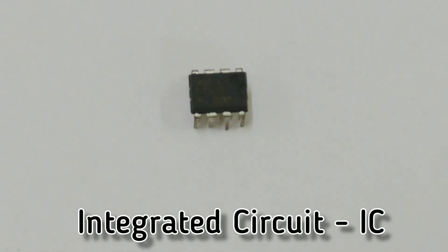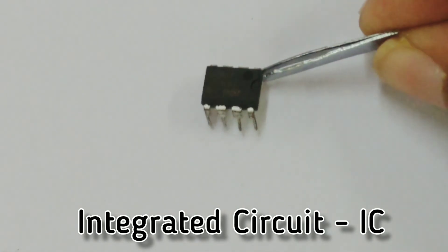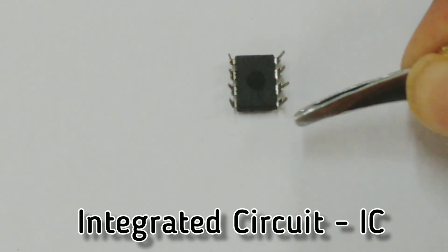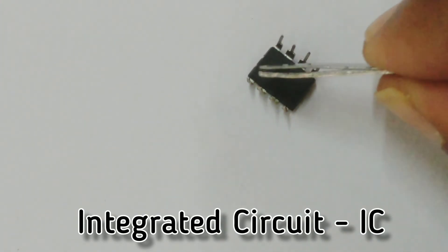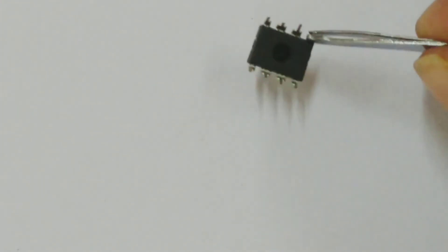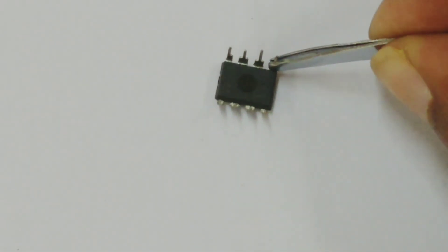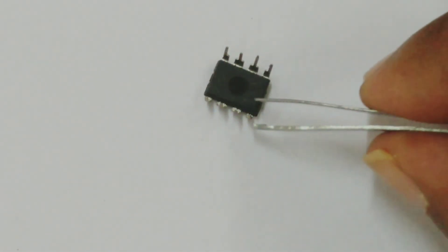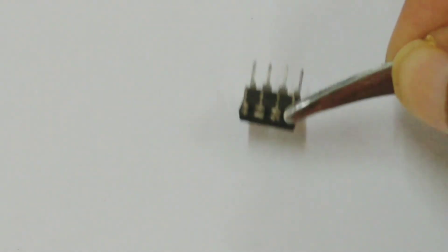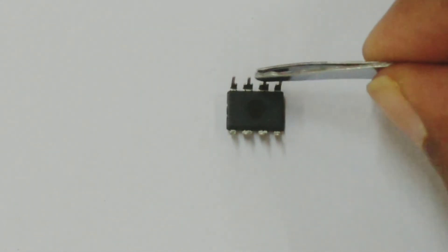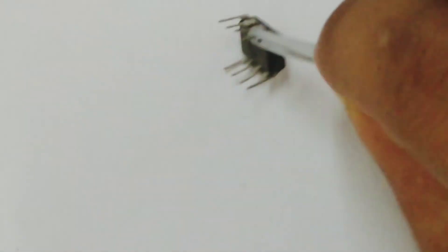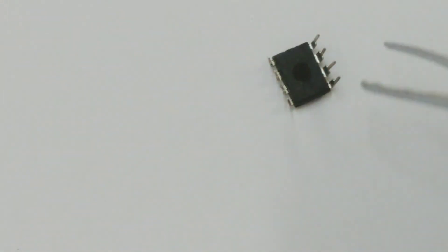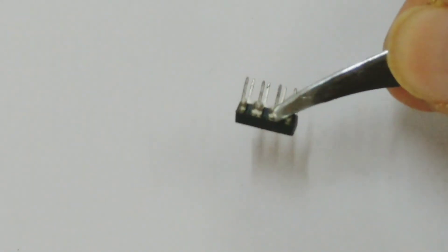So here we have an IC. Many times we hear this in movies, an IC chip we say. This is basically an IC, integrated circuit. Inside this we have something called the gates which give you the desired output.